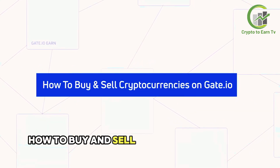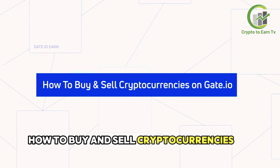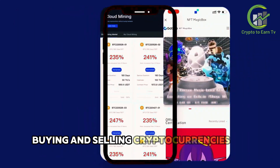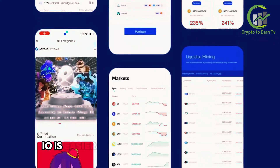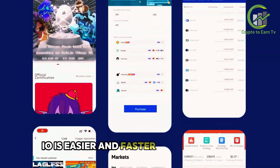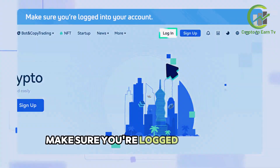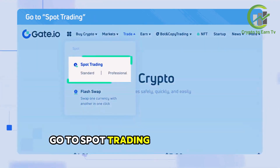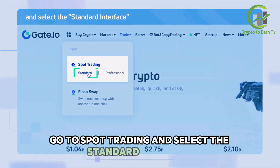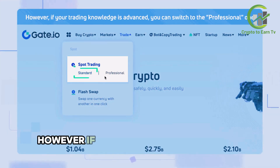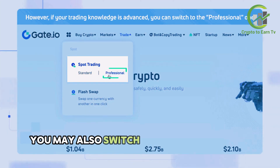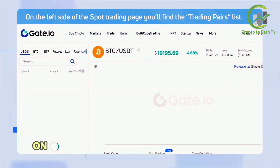How to buy and sell cryptocurrencies on Gate.io. Buying and selling cryptocurrencies on Gate.io is easier and faster than you think. Make sure you're logged into your account. From the Gate.io homepage, go to Spot Trading and select the standard interface. If your trading knowledge is advanced, you may also switch to the professional one.